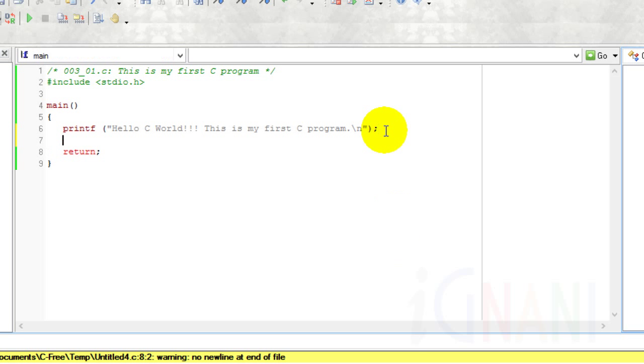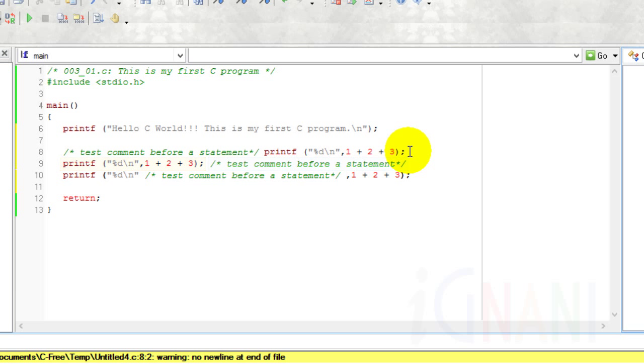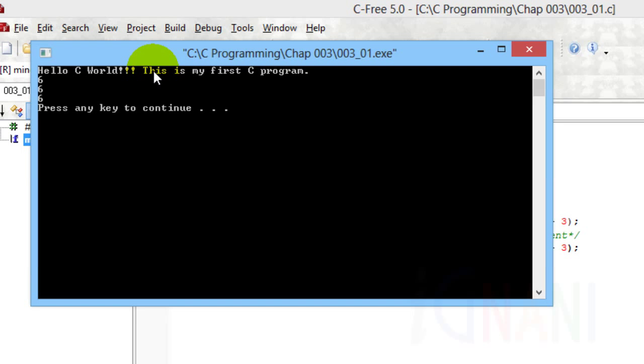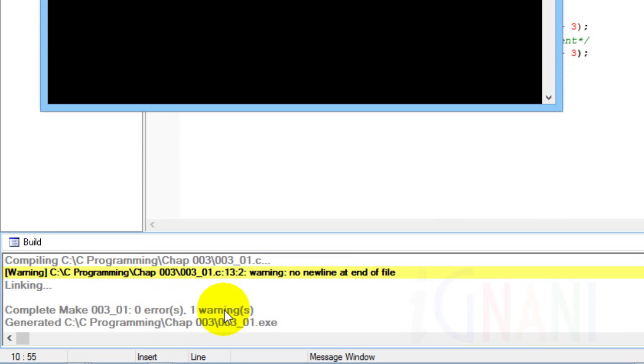It can be written before a statement, after a statement, or even within the statement. Let us run this code. As you can see, it shows the message successfully. Even the build pane doesn't show any errors.